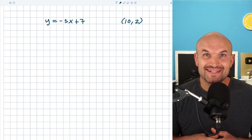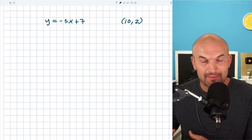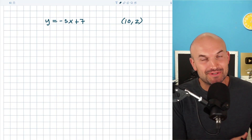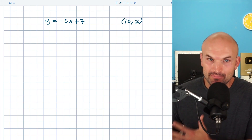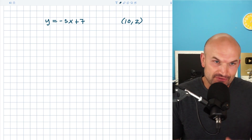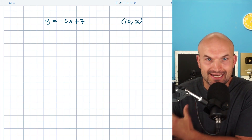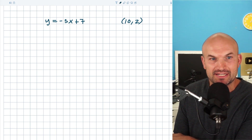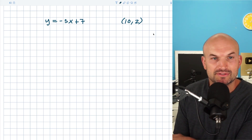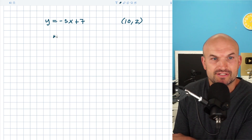What's up, guys? In this video, what I want to do is show you how to write the equation of a line perpendicular to another line that goes through a given point. So in this first example, you can see we have y equals negative 5x plus 7. Many students are kind of familiar with how to find the slope of lines.